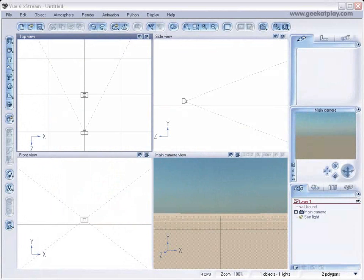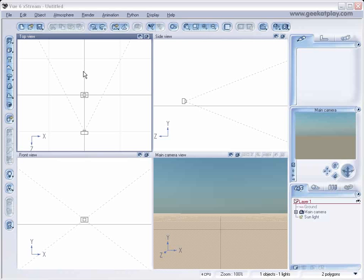Hello and welcome to Geek at Play Studio. This is the seventh tutorial in our beginners series and we'll be talking about how to work with atmospheres and giving a little bit of an overview of using the atmosphere editor.